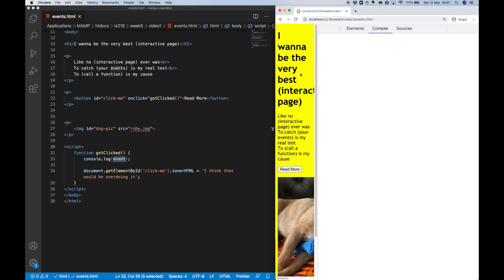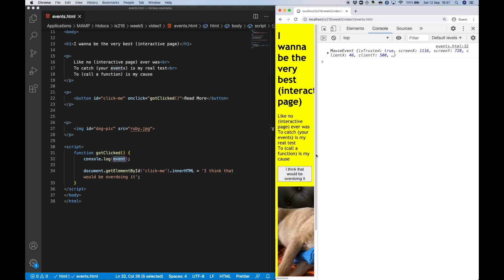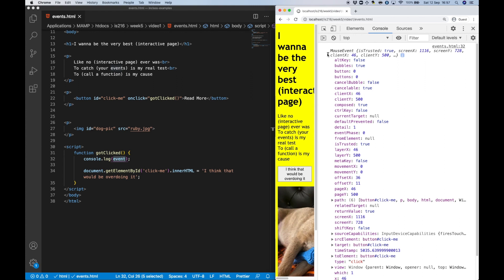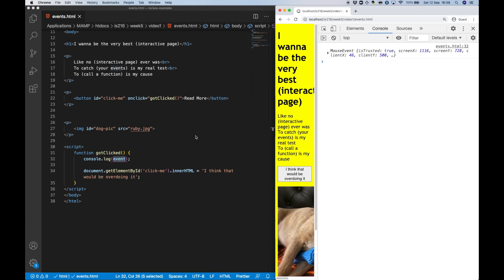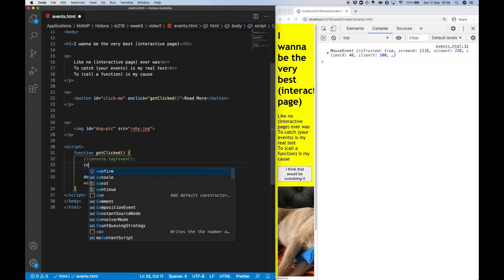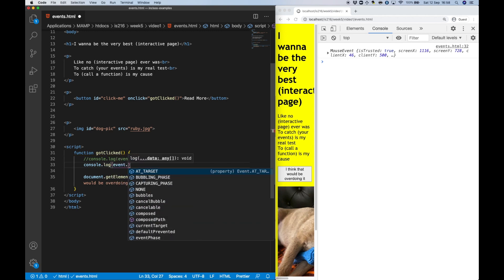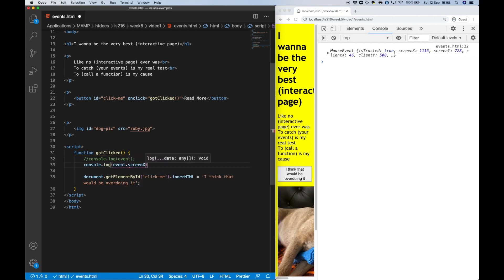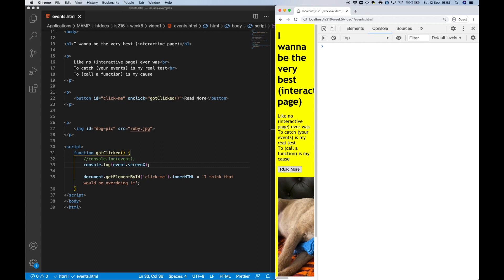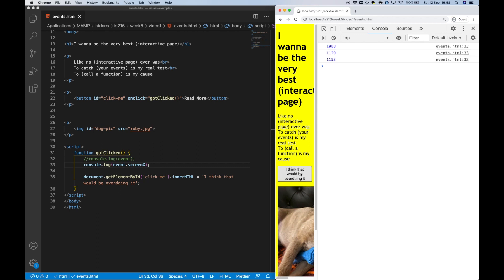Notice that the event has screen and client properties indicating the coordinates of where the user clicked relative to the screen and the window. These values can be extracted and used to tailor the script's behavior to the context of the event, but we don't really need that here.